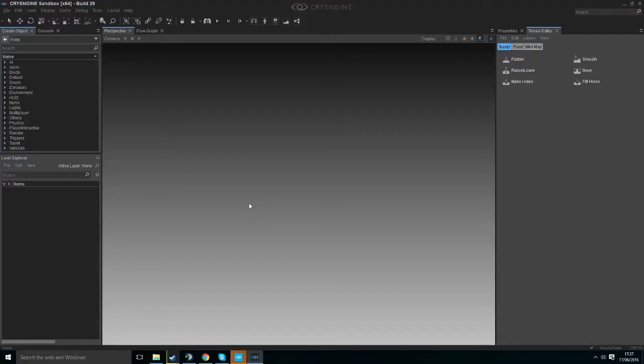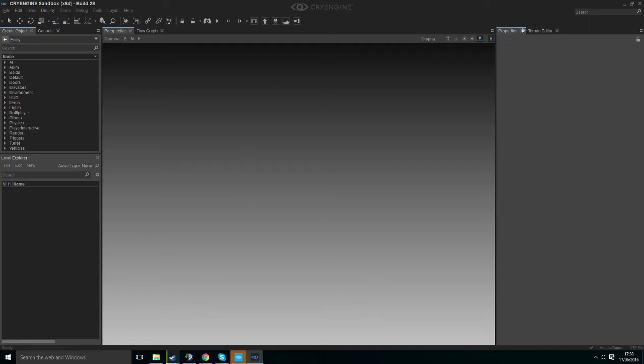Hello and welcome to a CryEngine 5 tutorial. In this tutorial we're going to be looking at terrain generation, generating some basic terrain and looking at some of the sculpt tools.